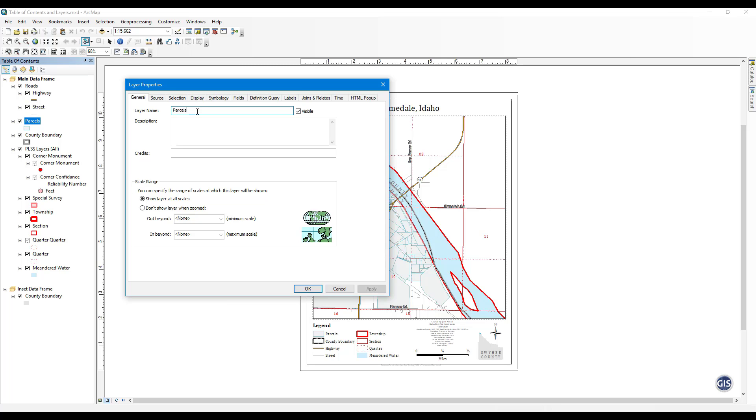General. In this tab, you can change the layer name, add a description for the layer, and list the credits for the data. You can also set the scale range for the layer to turn on and off at certain scales when you zoom in and out.